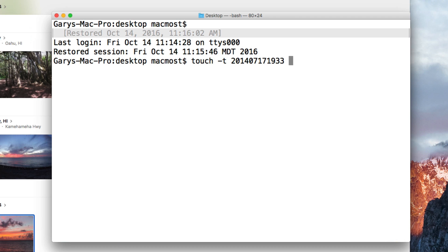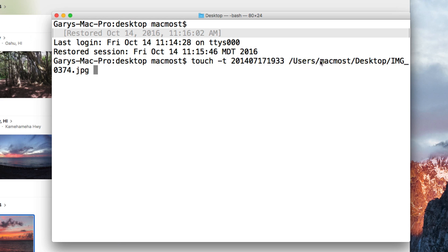Then I'm going to put the file name. I don't have to worry about typing the path to the file because I can drag and drop. I drag and drop and it inserts the full path: Users, MacMost, Desktop, Image, and the file. Now I have the complete command: touch dash T, then the time formatted perfectly with leading zeros when needed — like 07 for the month — and then the path to the file.